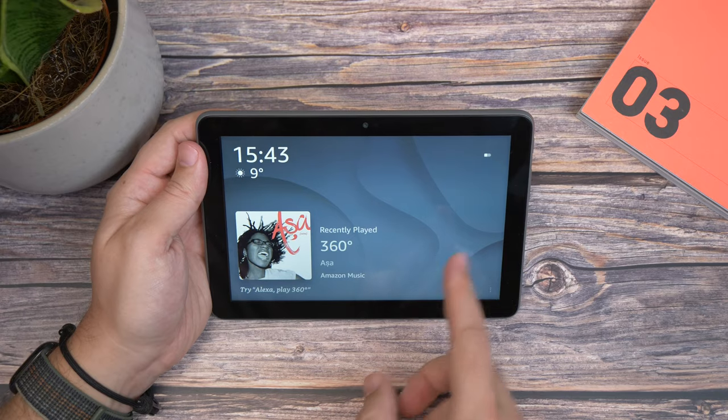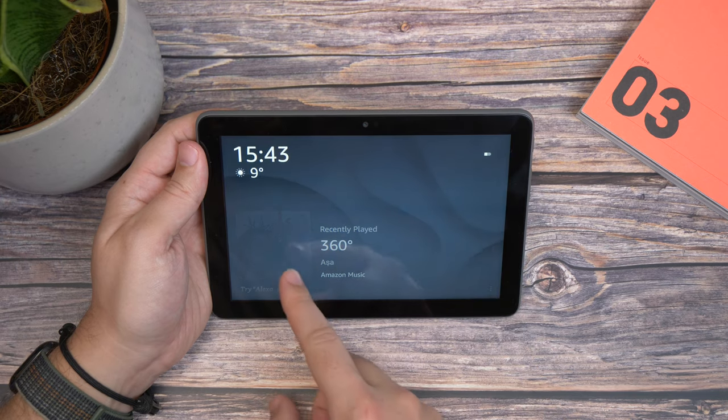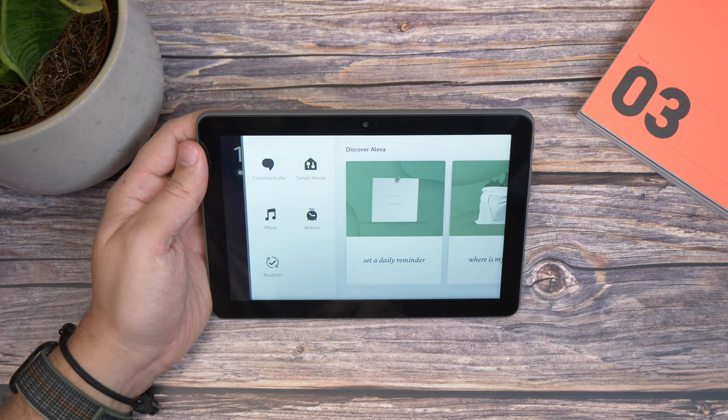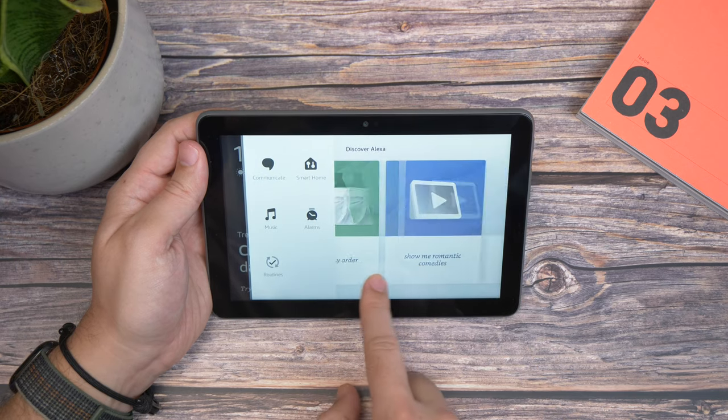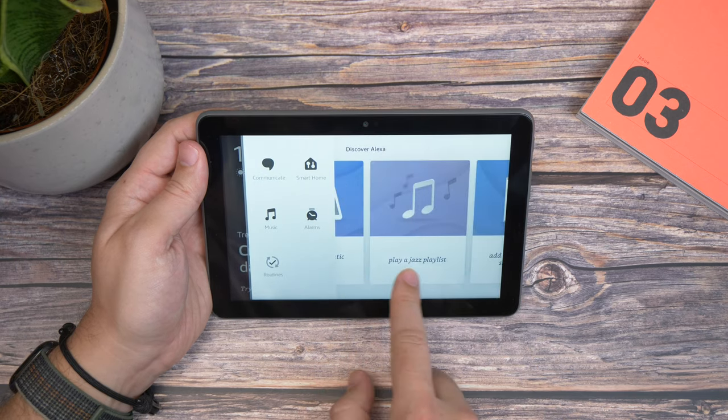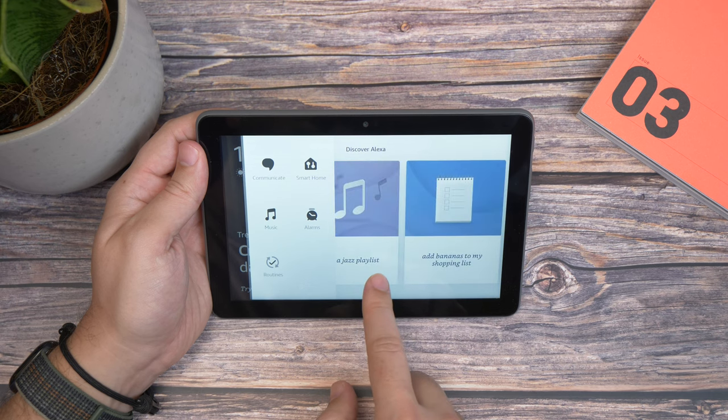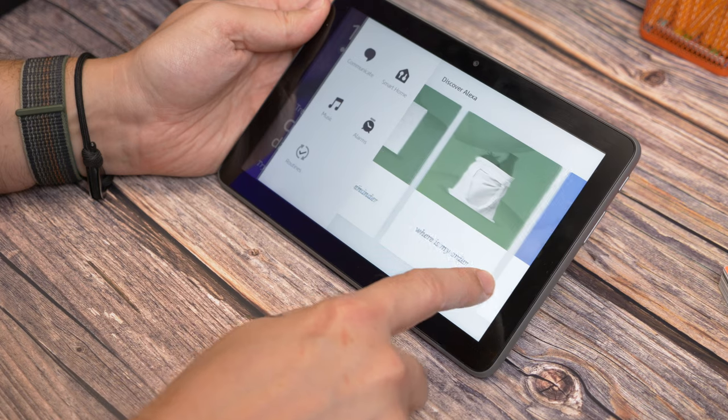If you drag the arrow from the right across to the left, you get access to the main menu. Here you'll find card suggestions and things to do, like setting reminders or creating a shopping list.